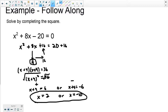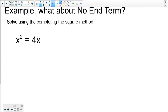Let's look at some other possible examples. Here, what if there's no constant term? I'm going to move the 4x over to the other side. I have x squared, and in order to get the 4x away from here I subtract it, so x squared minus 4x equals 0.